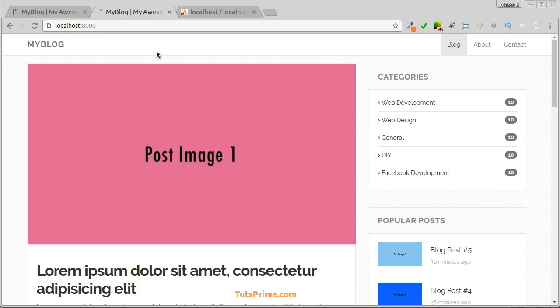In this video, we'll change static HTML posts in our application with real data from our posts table.